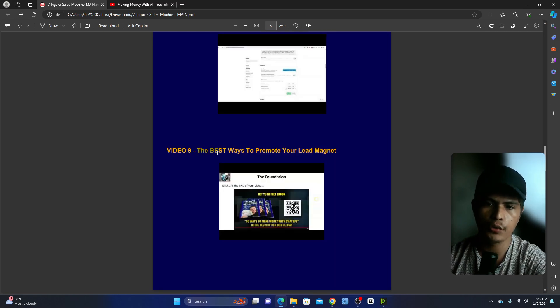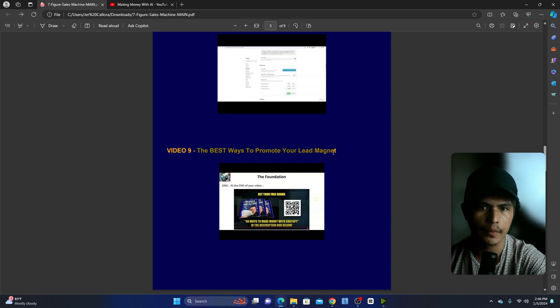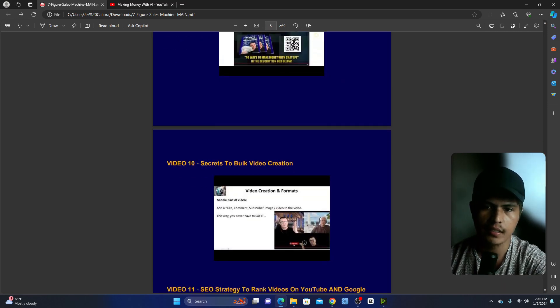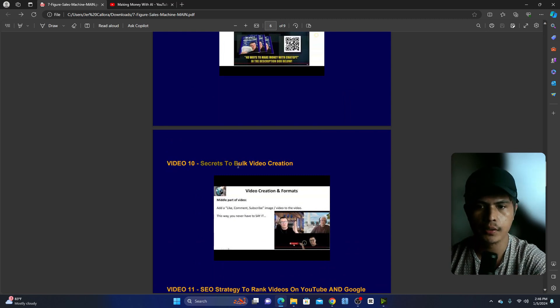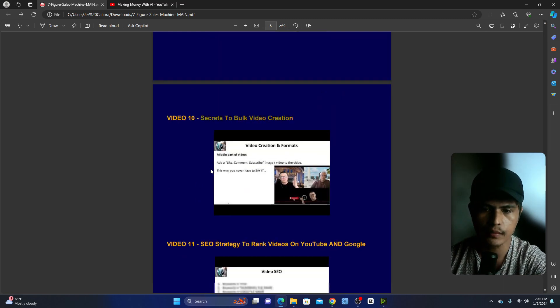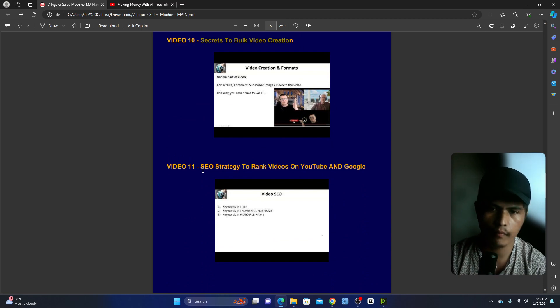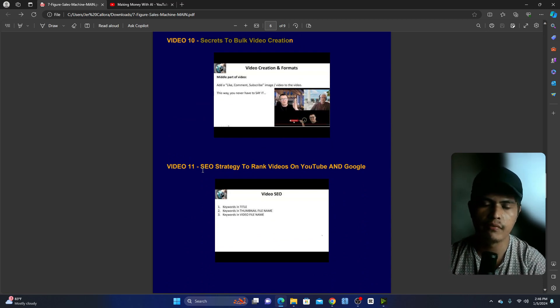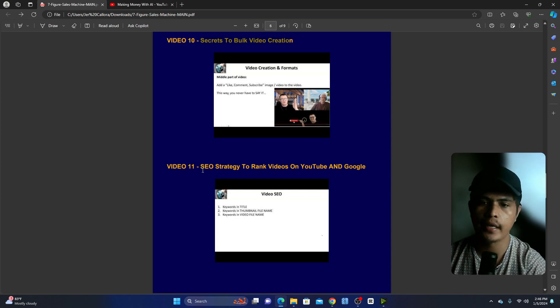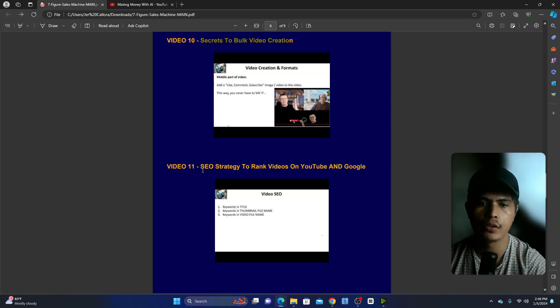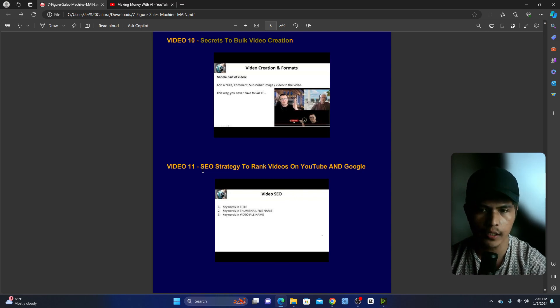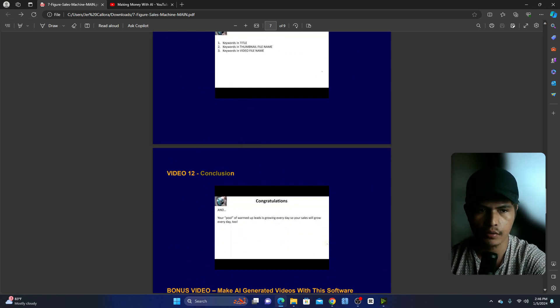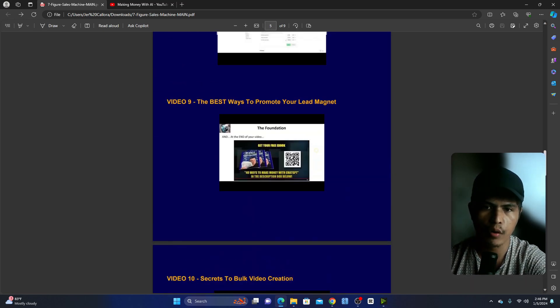Module number nine is going to show you the best ways to promote your lead magnet to build your email list. Module number ten is the secrets to batch video creation. Module number 11, which is one of the most important things, is the video SEO. He's going to show you strategies how to rank your videos on top of YouTube and Google. And then in module number 12, this is a conclusion. So those are all of the modules inside of this course.